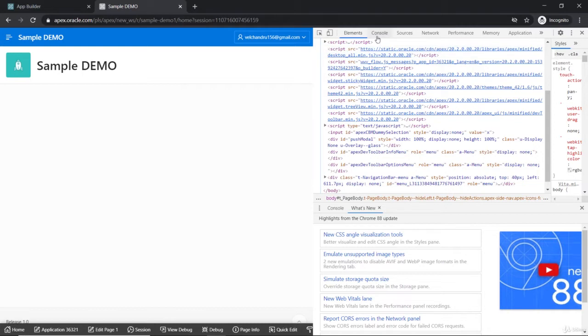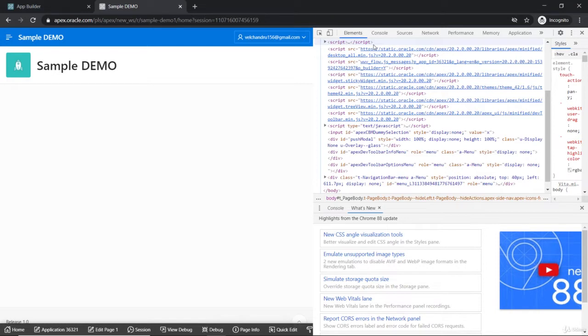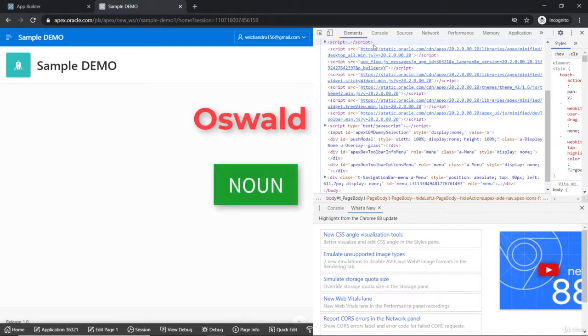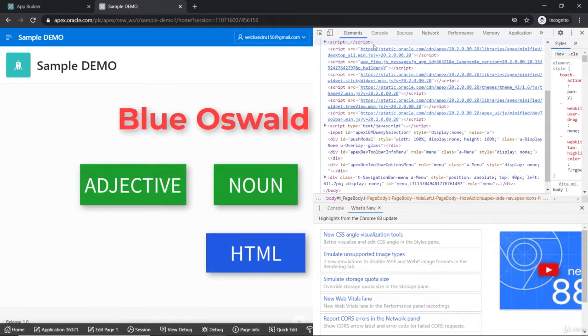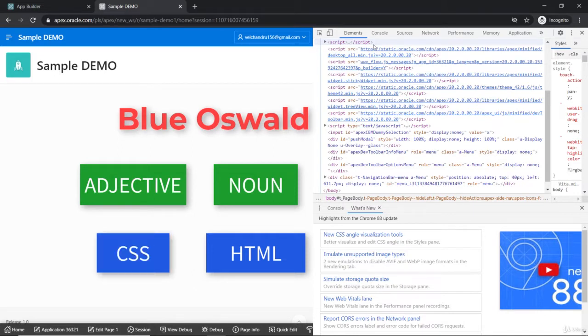If you take an example here - maybe I'm a fan of Oswald the Octopus. So if you say that Oswald has a name, that is like a noun. That's the noun, and you can define that as HTML. If you say blue Oswald, the blue that defines the Oswald is like CSS to that.